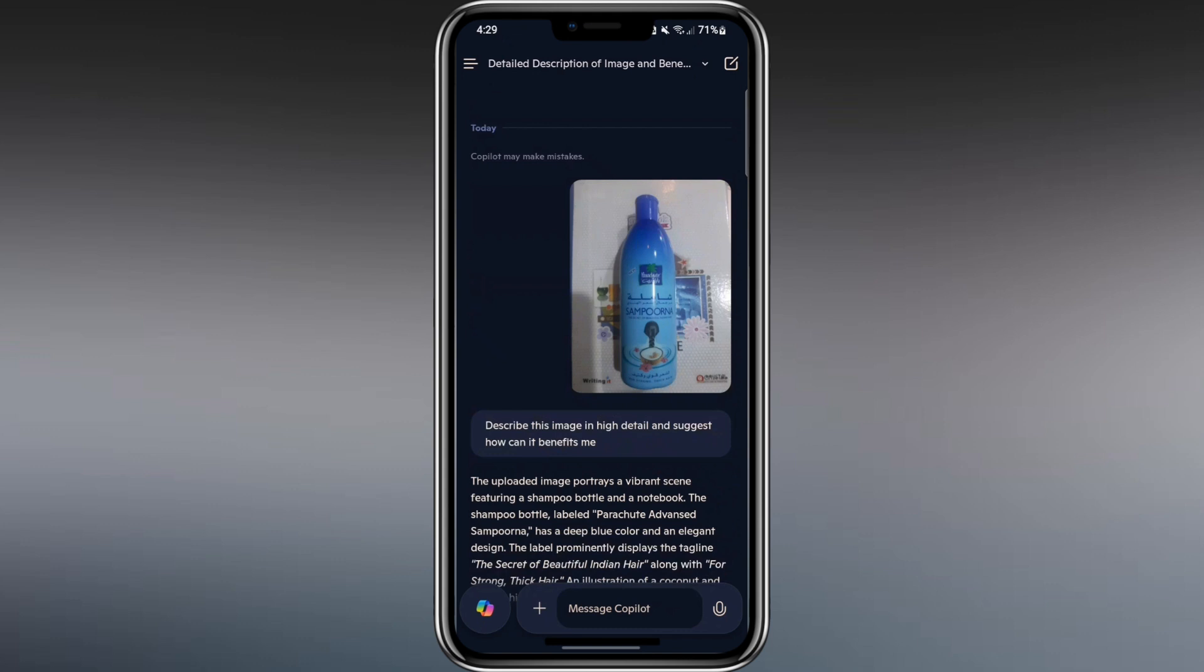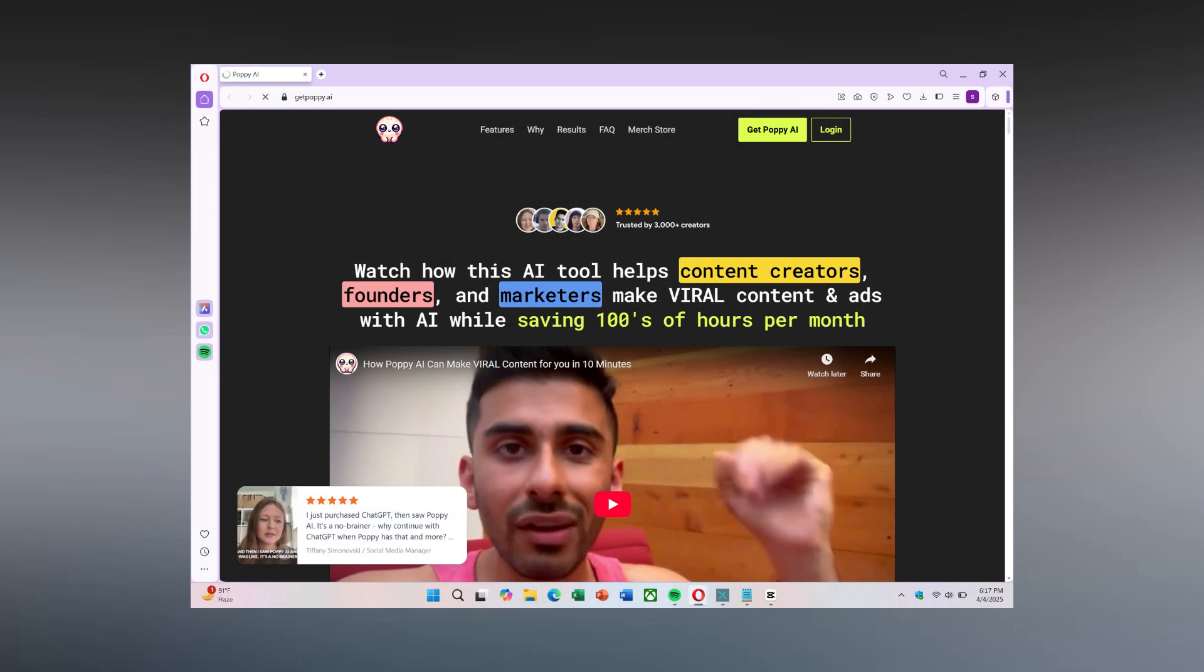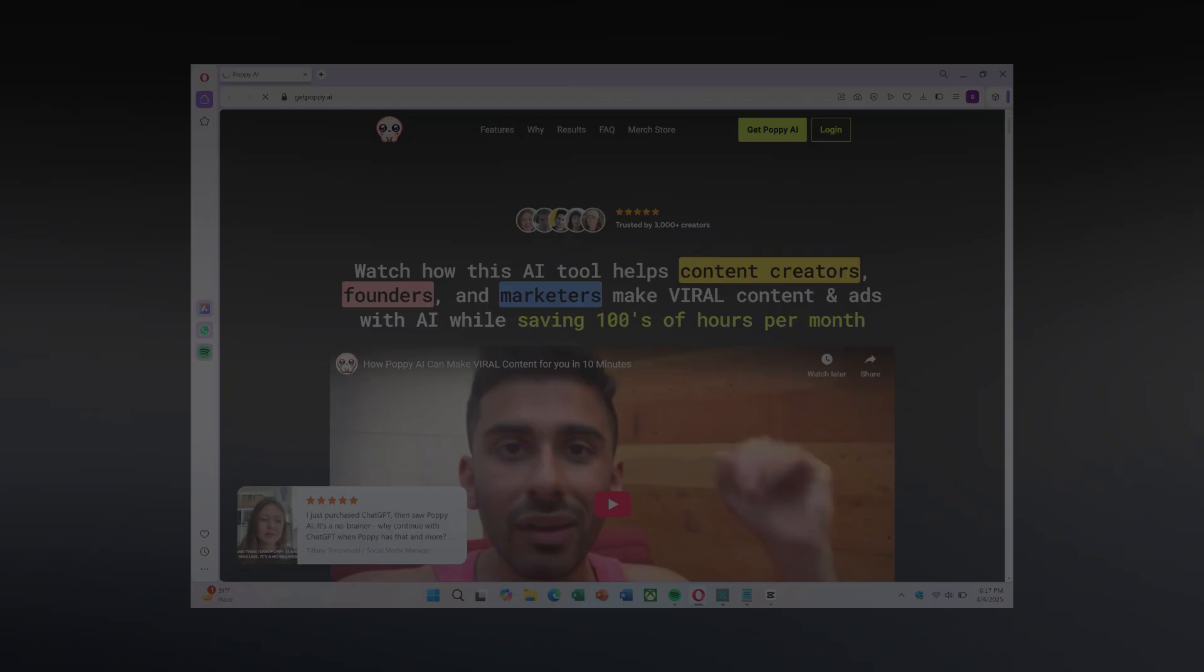Whether you're a student, professional, or just someone who loves technology, if you're using Copilot on mobile, you should also check out Poppy AI, which works beautifully across all devices. It gives you access to multiple premium AI models with more capabilities than Copilot alone. Watch my full tutorial on this channel to see how easy it is to use on any device.